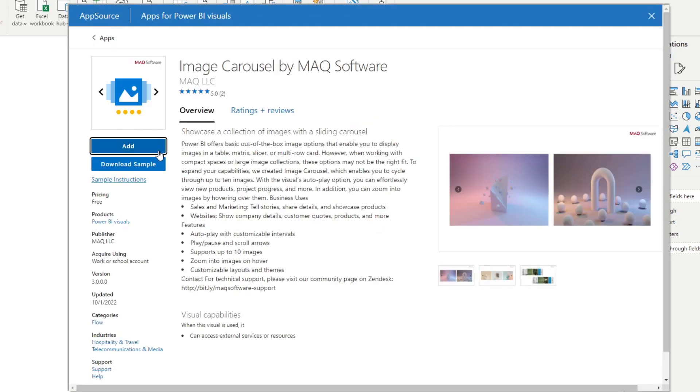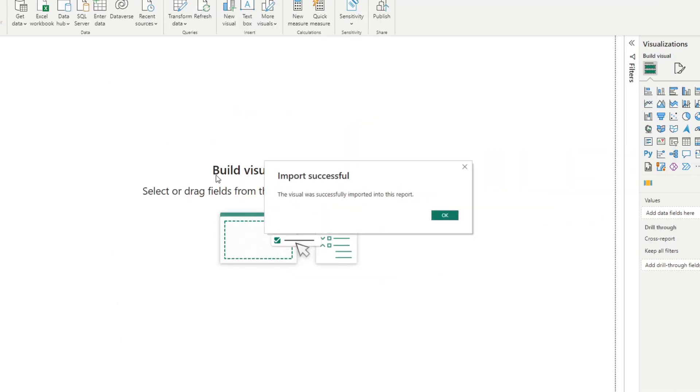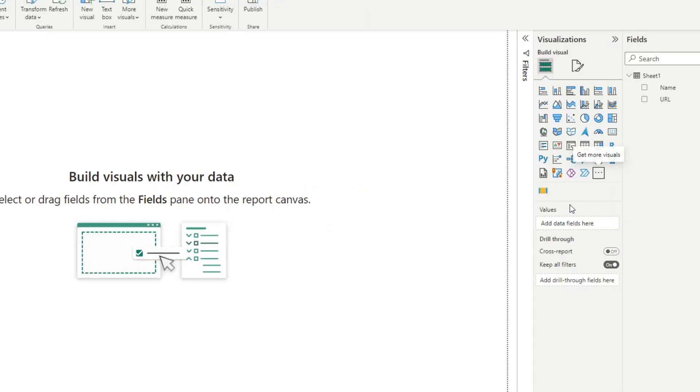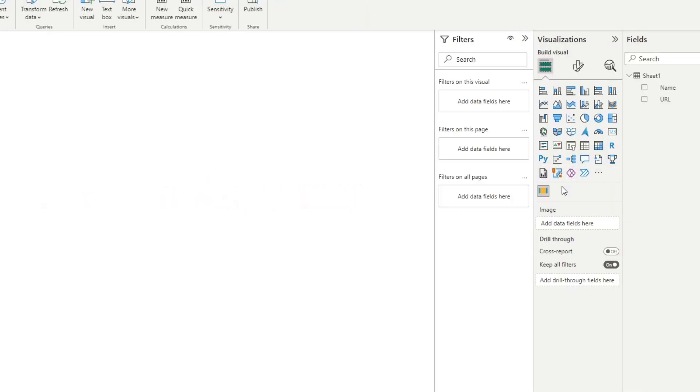We'll hit add, which will add this visual as a visual here in our pane. We'll simply click that to add a visual in our page right here.